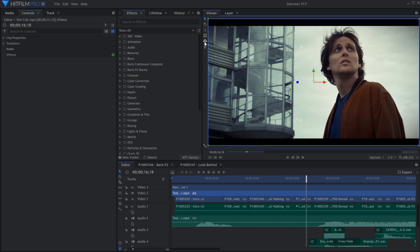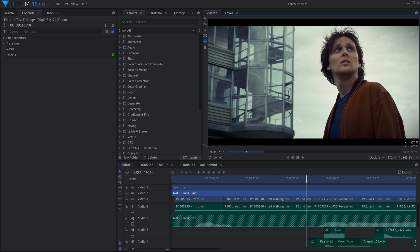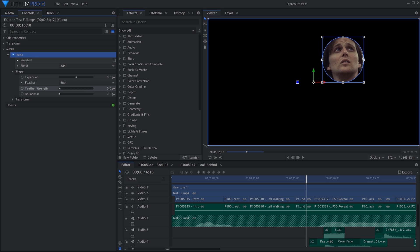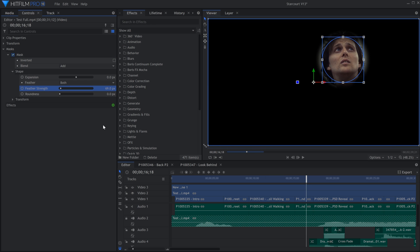Masking tools have been added to the editor timeline. Now you don't have to go into a composite shot in order to mask pieces out of your footage. You can draw rectangle, ellipse, or free hand masks, just like when you're in a composite shot.